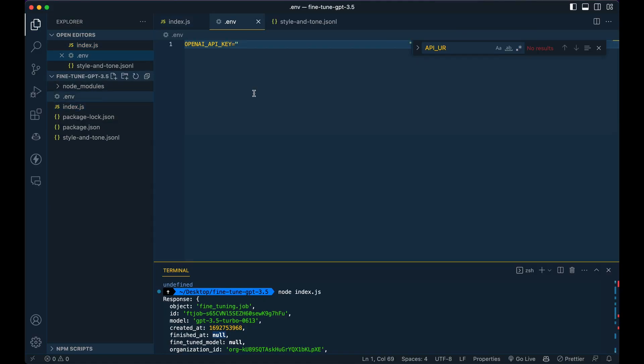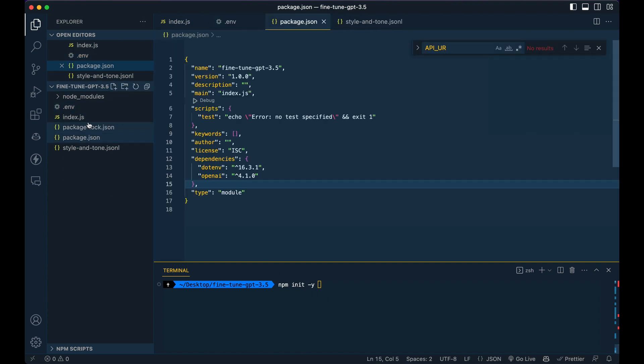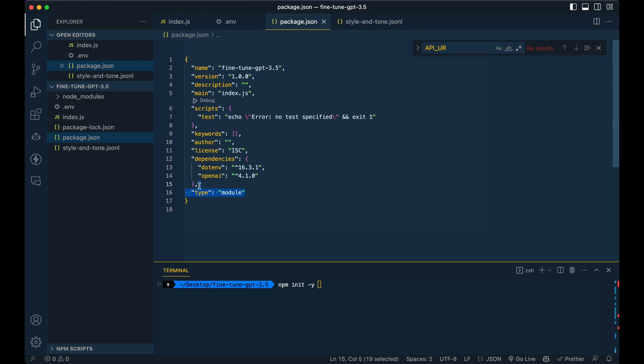So the first thing that I'm going to have you do is go over to VS Code and open up a new workspace. Once you've done that, all you need to do is npm init -y. Once you're in there, you're going to simply add the line of type module because we're going to be using imports in this example.